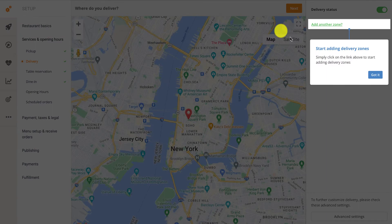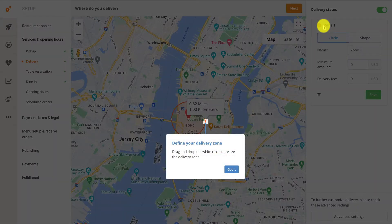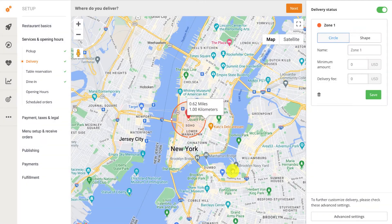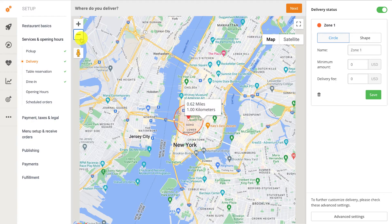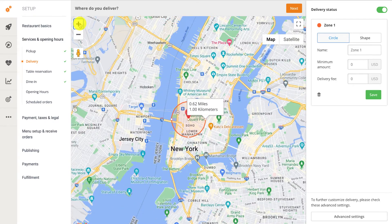In the screen that appears next, click Got It when you're ready, then click on Add Another Delivery Zone to start defining your delivery areas. You can zoom out of the map by pressing the minus sign to the top right of the map, or zoom in by pressing the plus button.